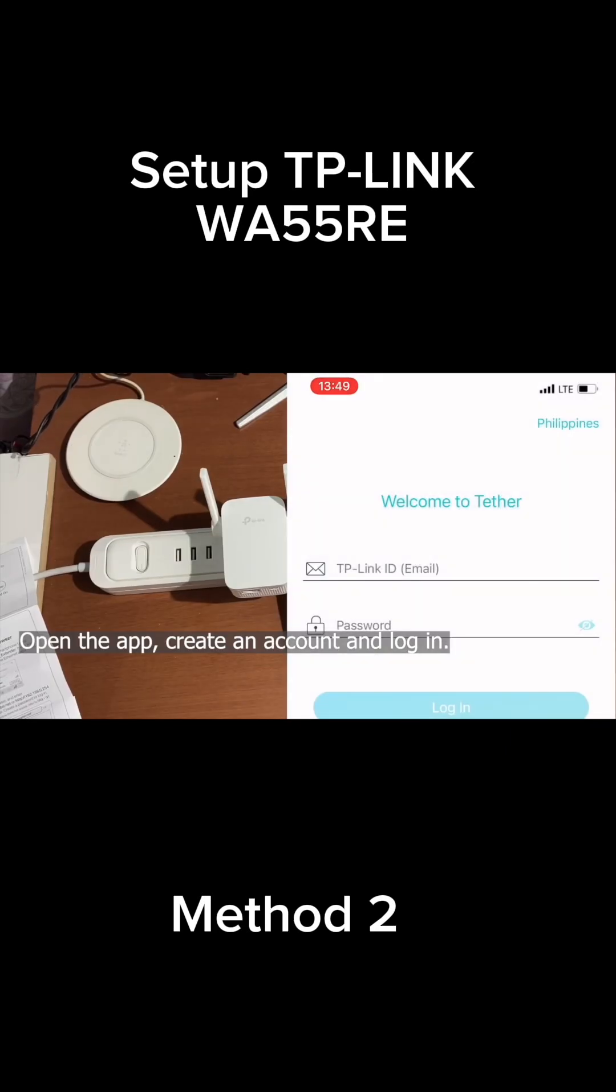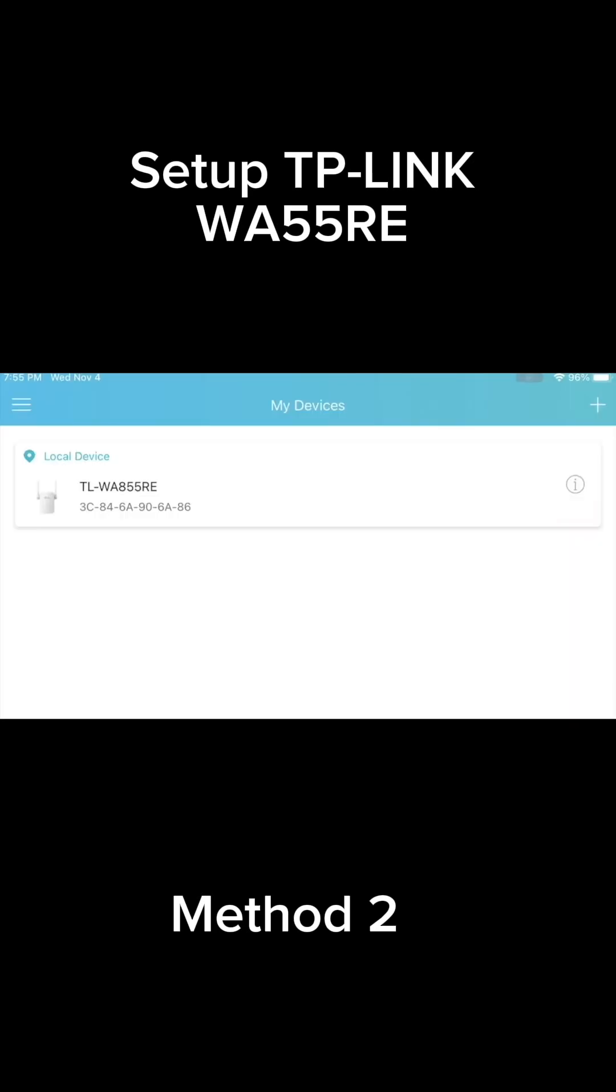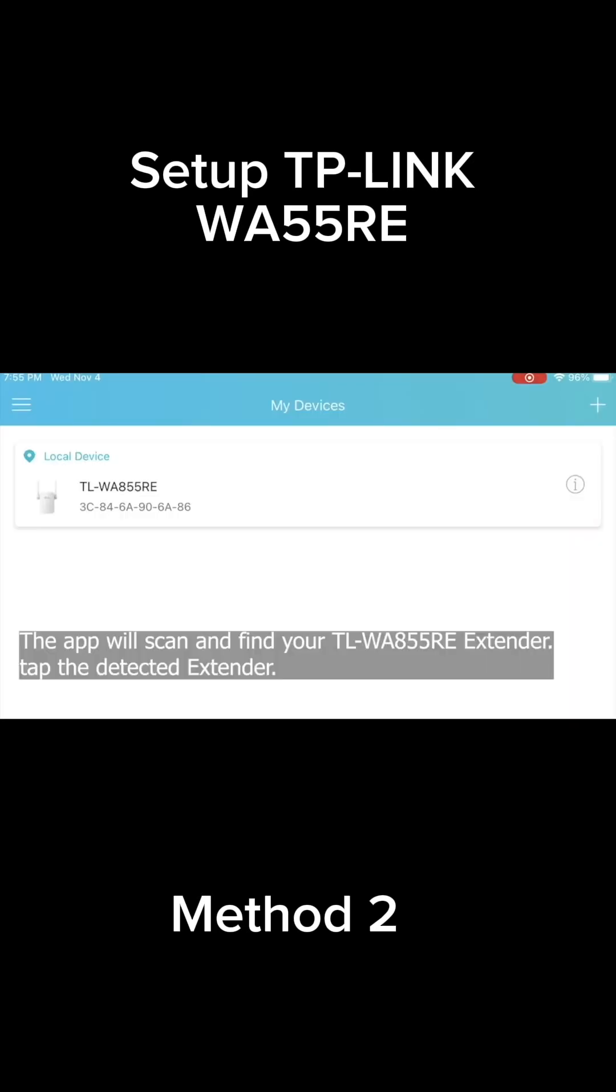Open the app, create an account, and then log in.